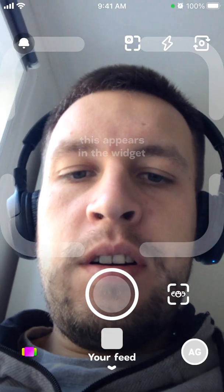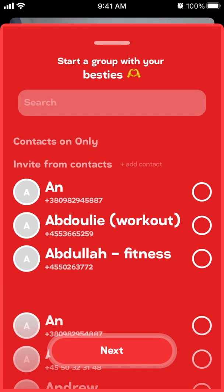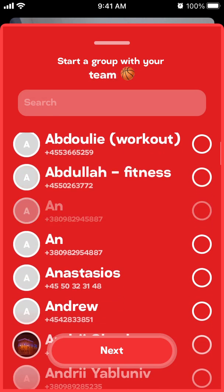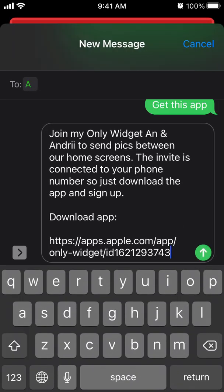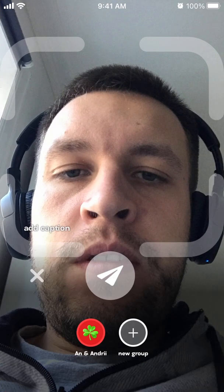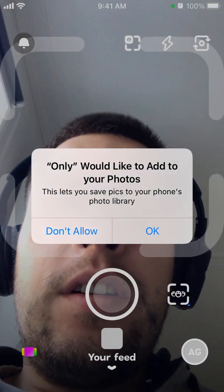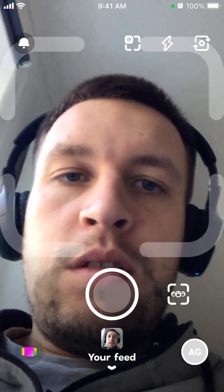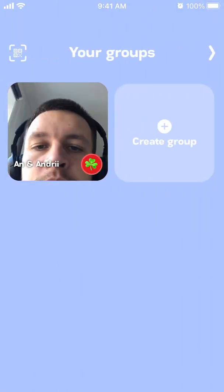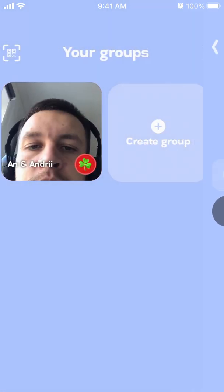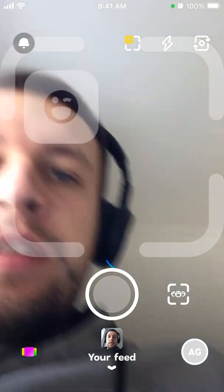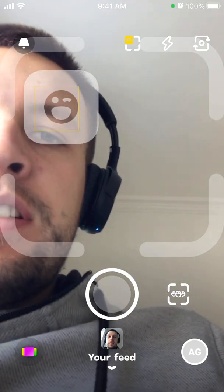Inside the app you have a camera to take a photo and you can create a new group. After creating a group, you need to invite friends. You can then select the group and send a photo to it. You can also give access to your photo library and just send that pic to your group.